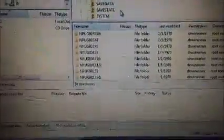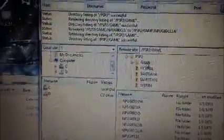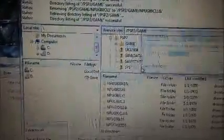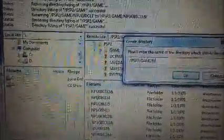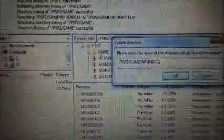Then, I'm going to go back up right here to my game. Right click. Create directory. And I'm going to name it the same thing I have without the and. So, I'm going to name it NPUG80CL1. Enter.